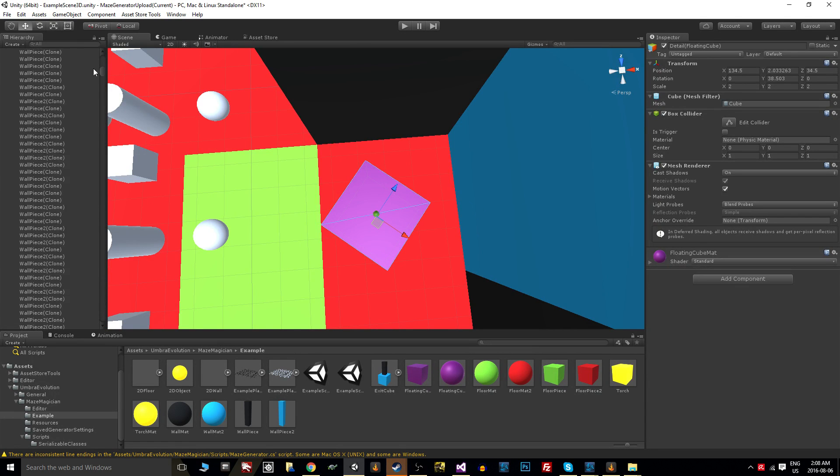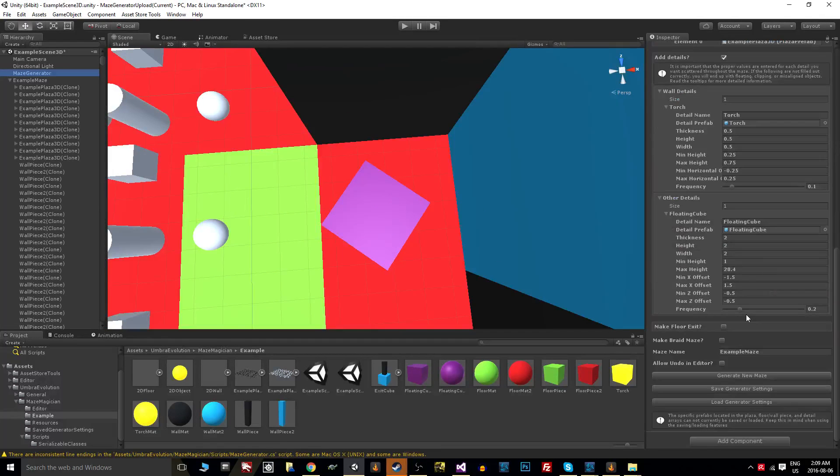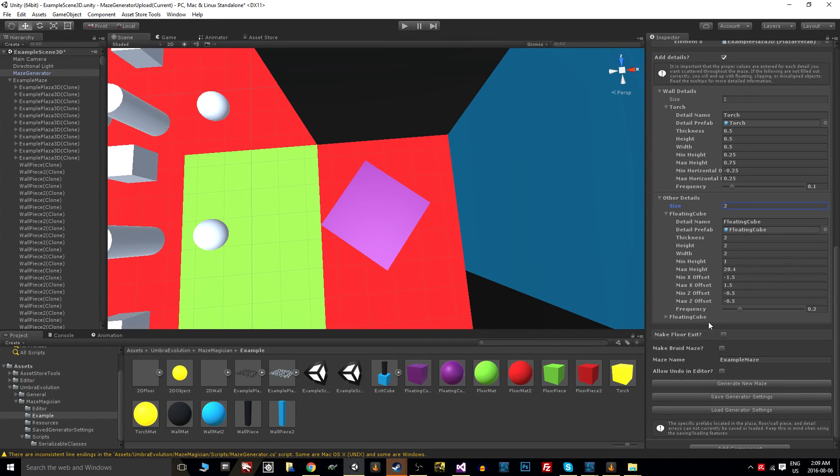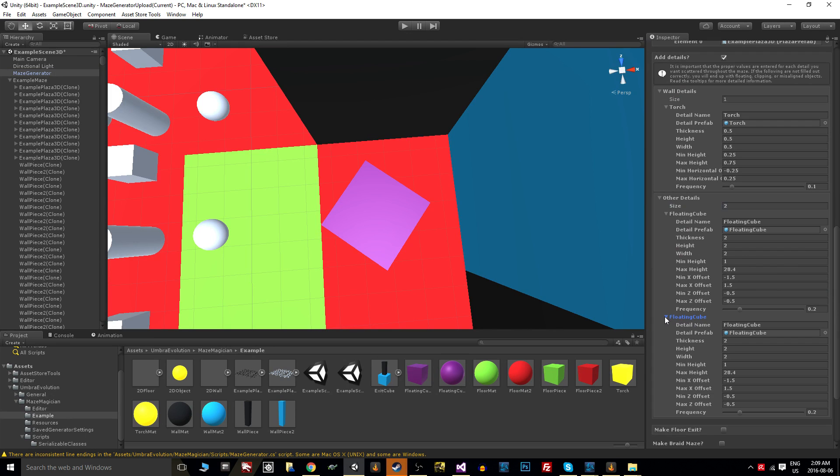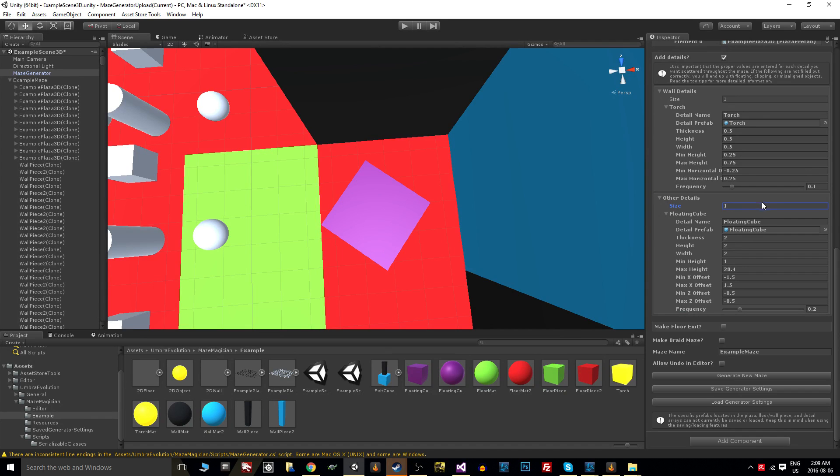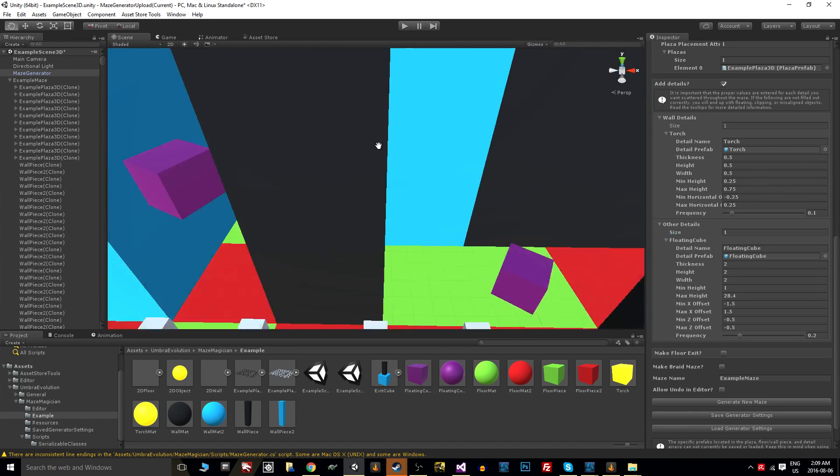Those settings are the same for every element we want to add to this array, so we can have floating cubes and floating coins and floating balloons if we want to.